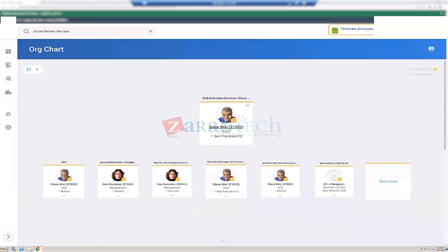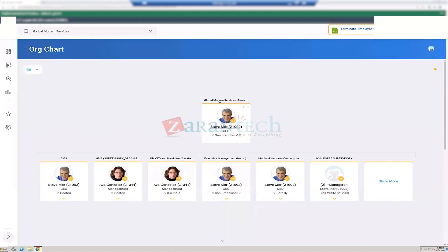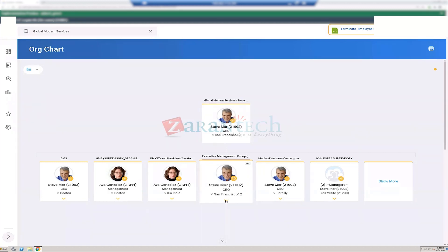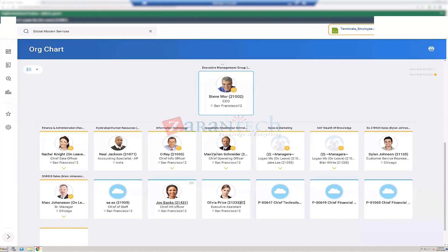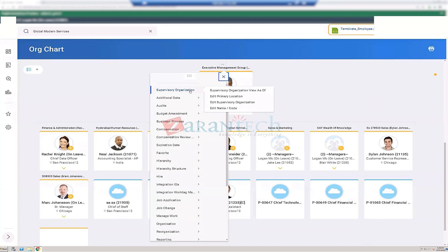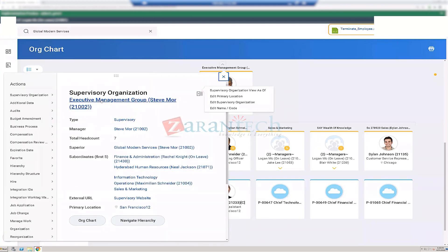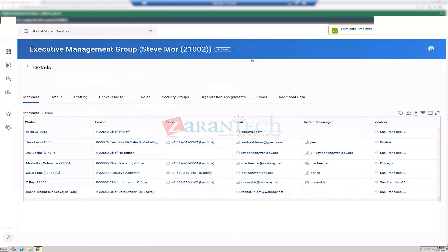On the org chart, Executive Management Group sits under Global Modern Services. It has plenty of subordinates that people have created. Going back to Executive Management Group — the details tab shows the view, type, organization ID, superior, and subordinates.